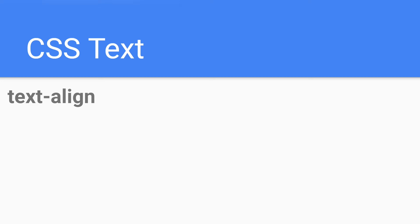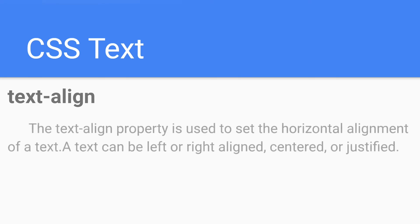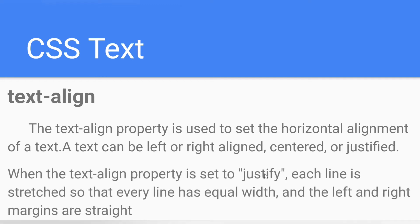Another property is how to align text on your web page. Alignment is the adjustment of your text — how it will be displayed on the browser. The text-align property is used to set the horizontal alignment of text. A text can be left-aligned, right-aligned, centered, or justified.